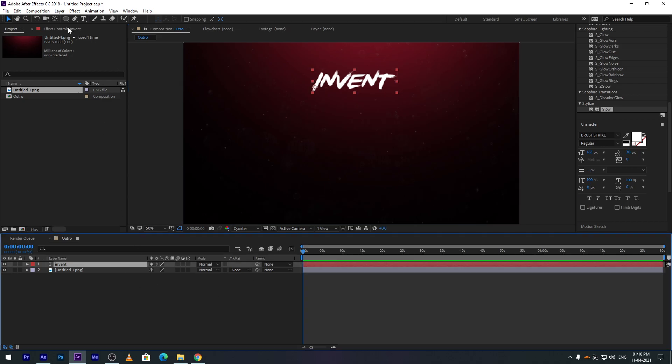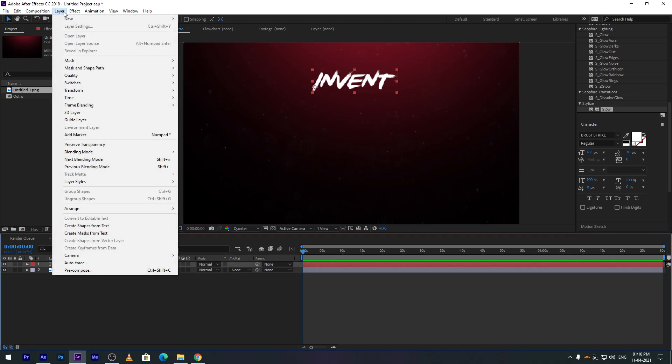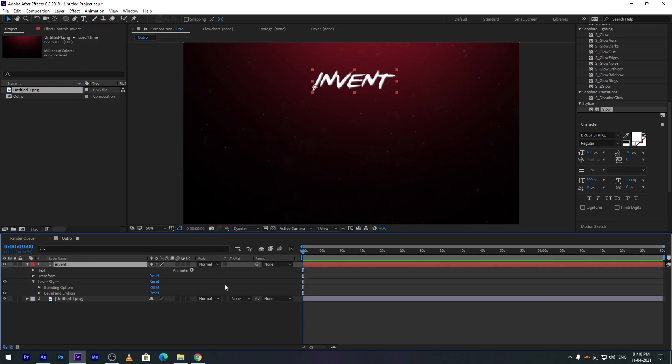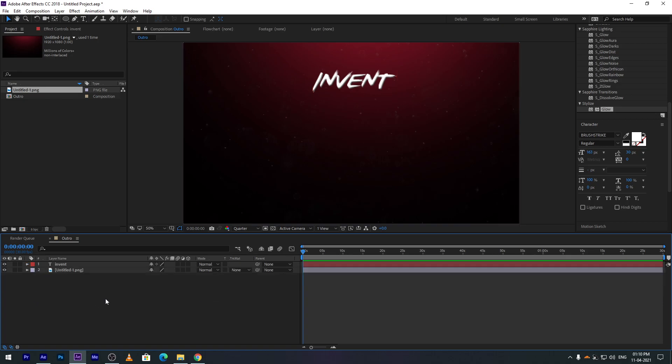To add an emboss effect to the text, go to the Layer menu at the top, then in Layer Style select Bevel and Emboss. This will give an emboss effect to the text.